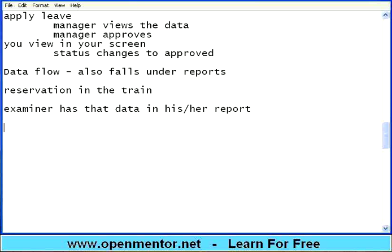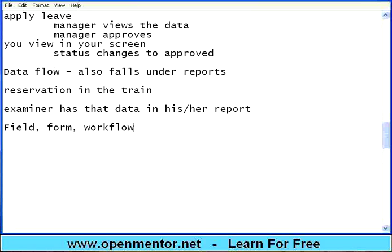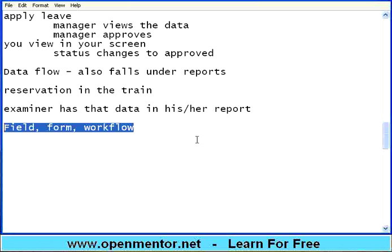So the coverage that you do is: field level, form level, and workflow level. This is extremely important whenever you write test cases and test scenarios — ensure that you cover field level, form level, and workflow level. I will stop this session here. We will continue in the next session. Thank you.